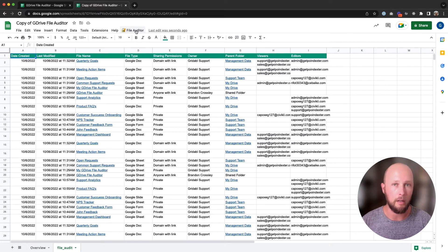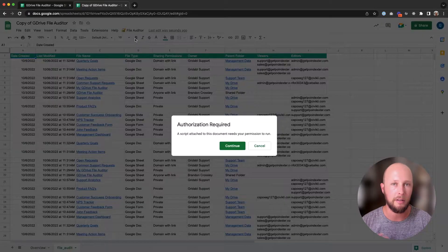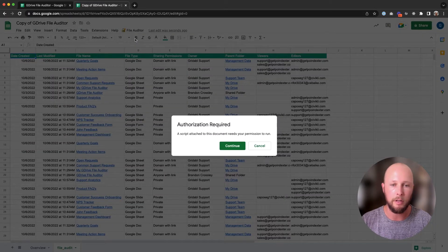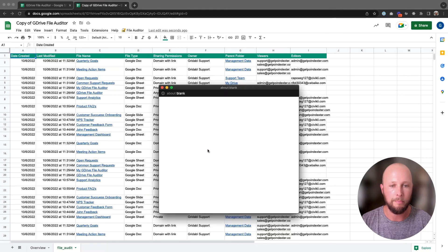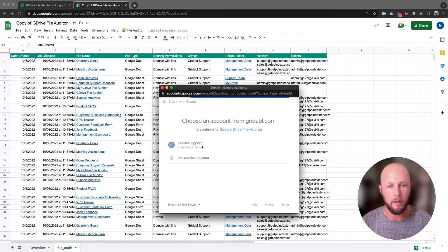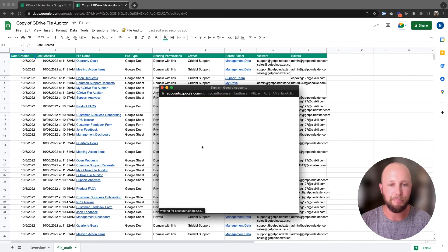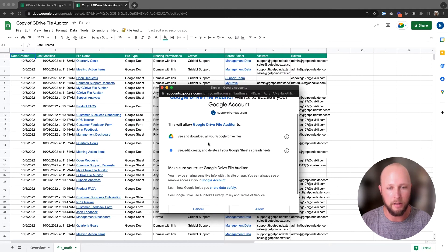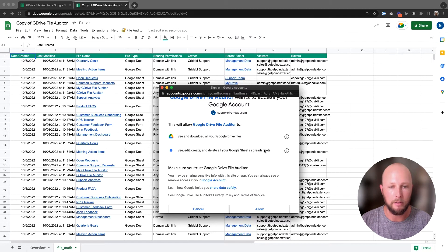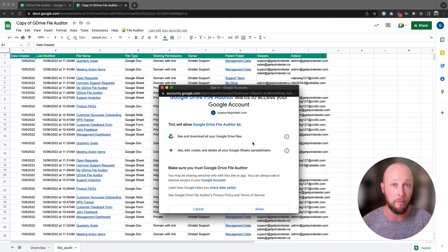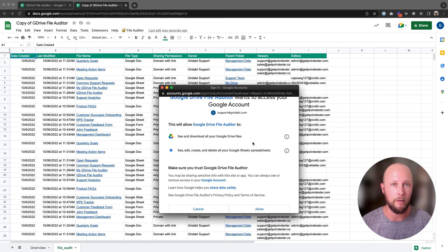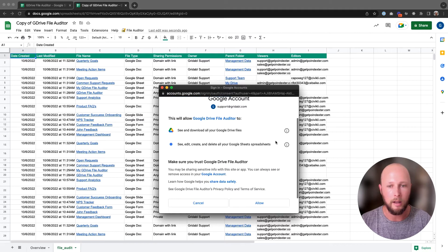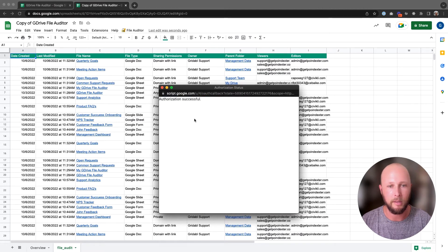Sometimes it doesn't load the first time, so you might need to jump back out and jump back in, but it will load eventually. We now have our file auditor here. The second step that we need to follow is just run the file audit. The first time we do this, it's going to ask us to allow some permissions. I'll select the account that we are logged in with, and then it's going to show us the permissions that it's asking for. They are a little disconcerting because it seems to be asking for everything essentially, but all this script is doing is reading the files from your Google Drive account and putting them in the spreadsheet. So nothing is being edited. I'm going to go ahead and click allow to move on.